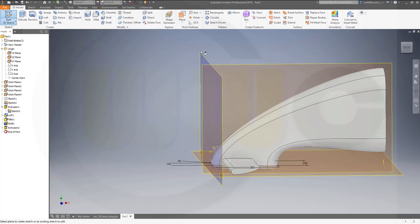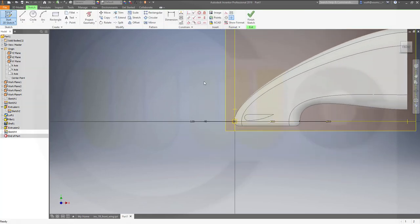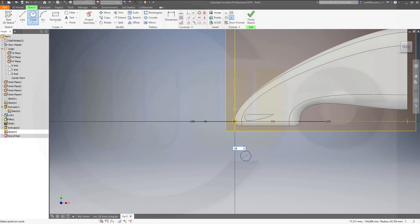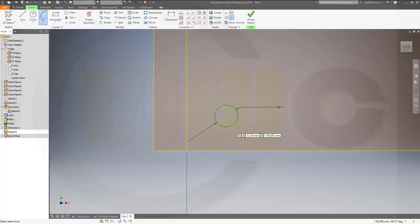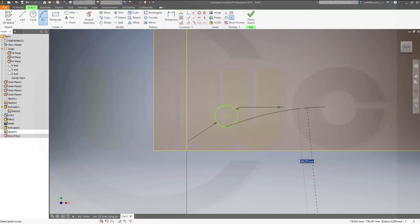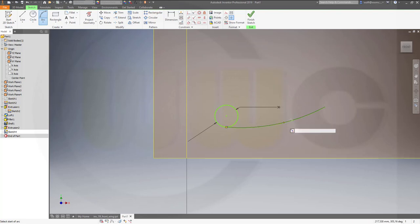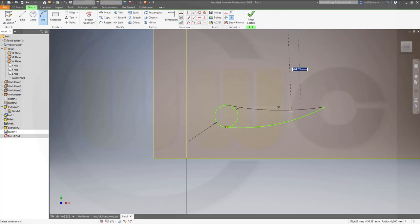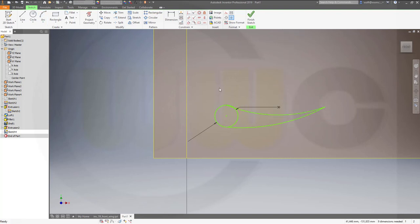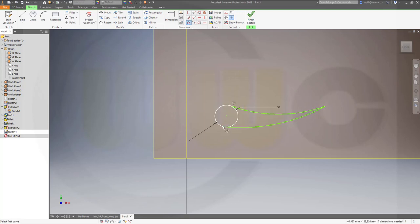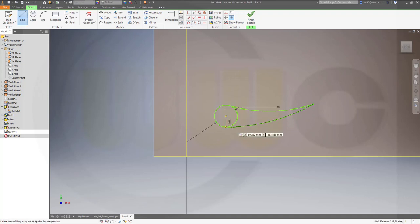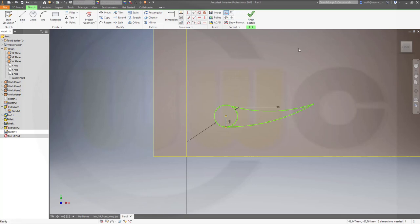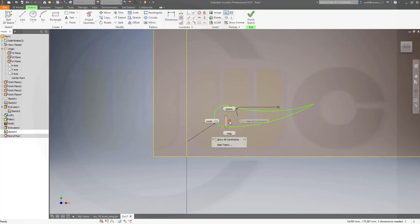Next another sketch on that plane again. Circle, again 30 diameter, two arcs, another arc. Make them tangent, and again this might be like this. Make that construction, but that would make a problem so I want to delete it because I want to move this up a little bit.